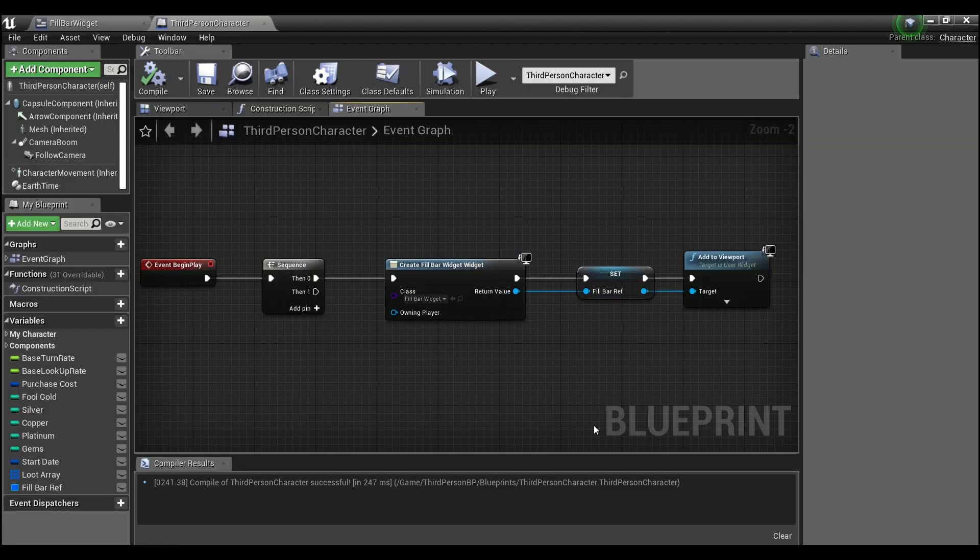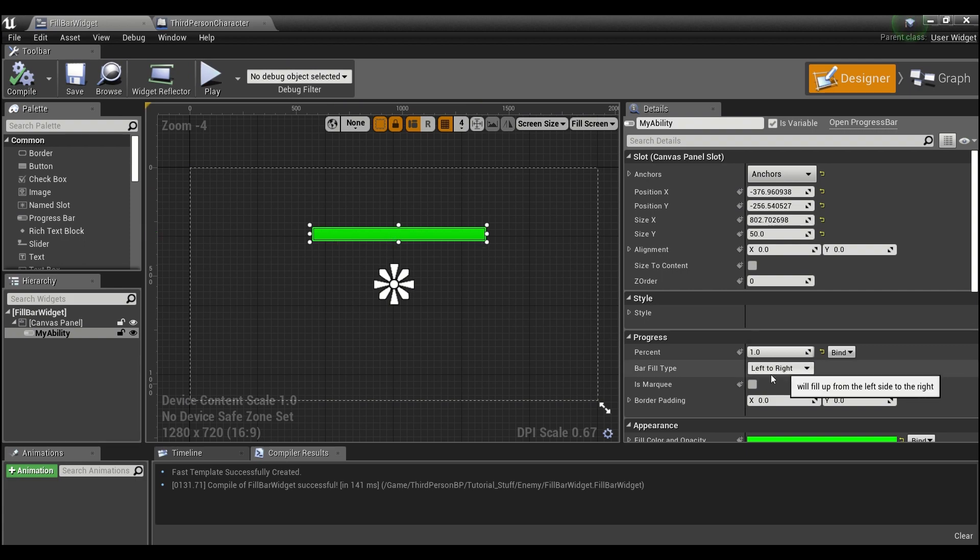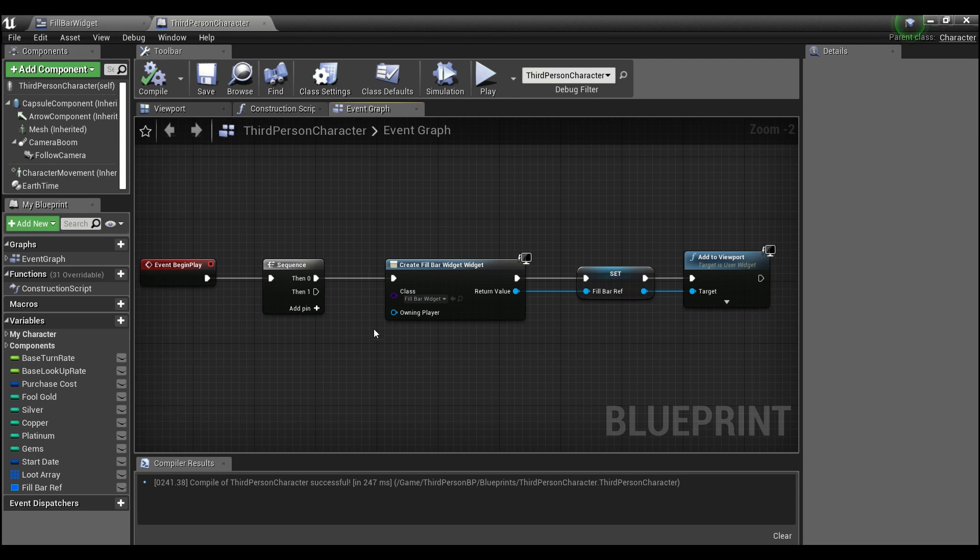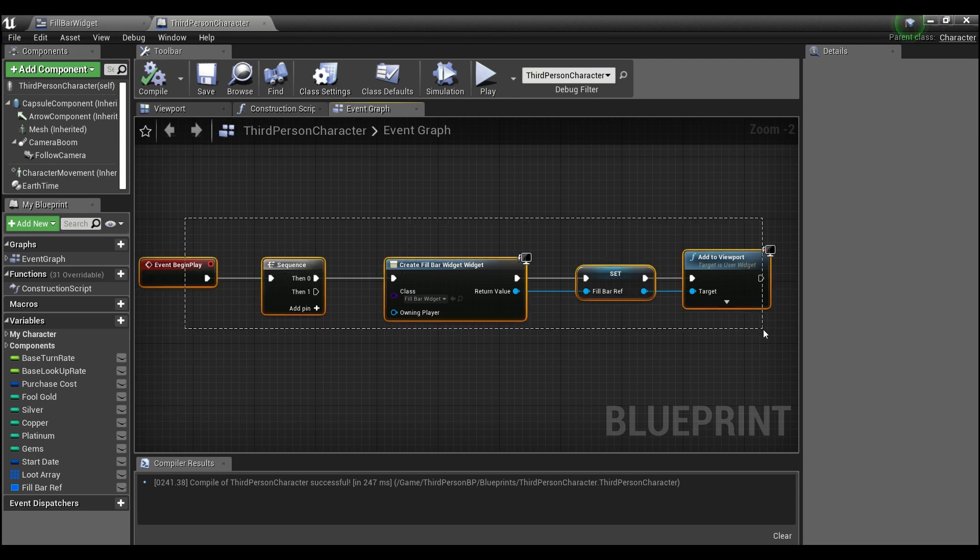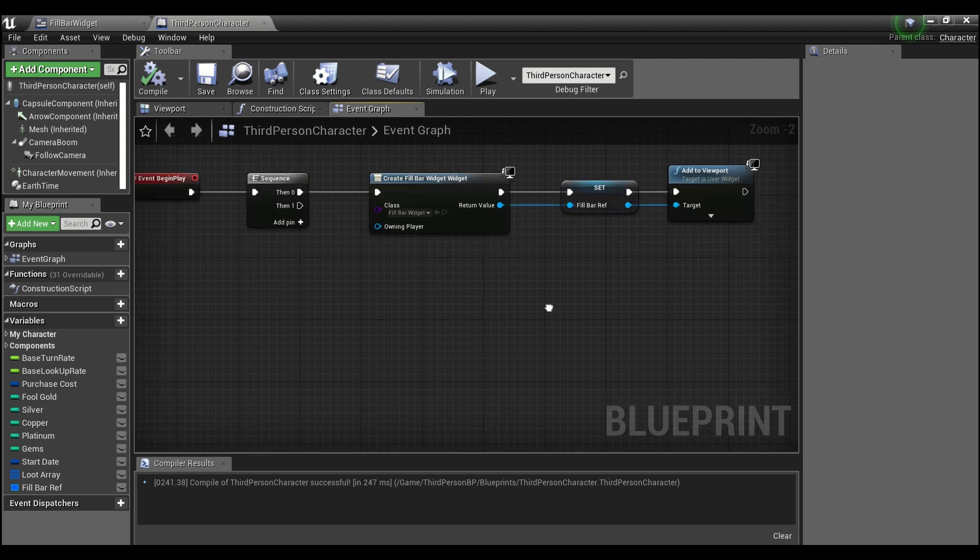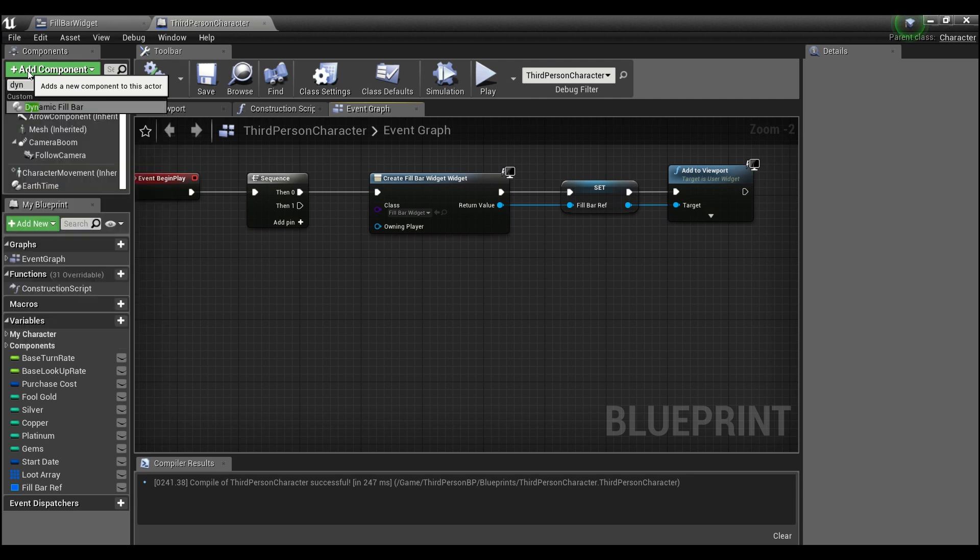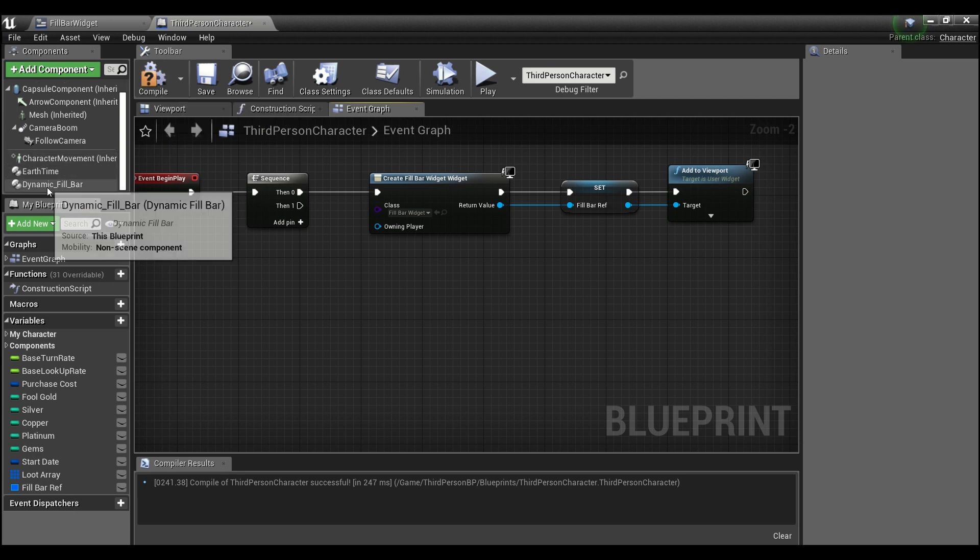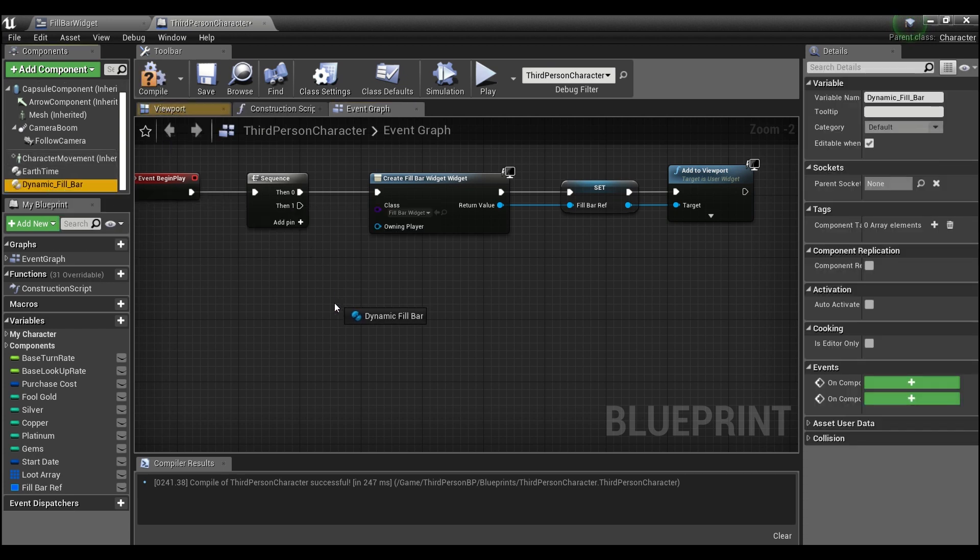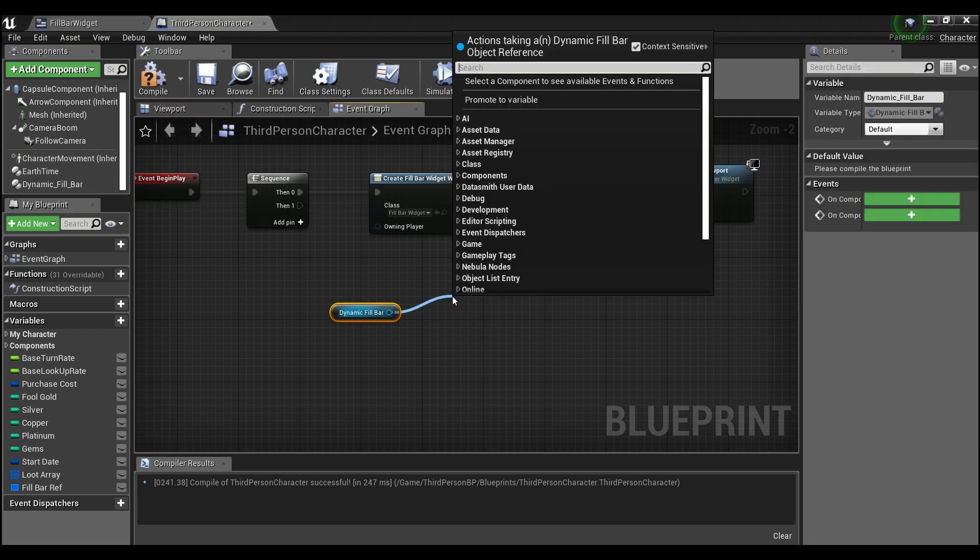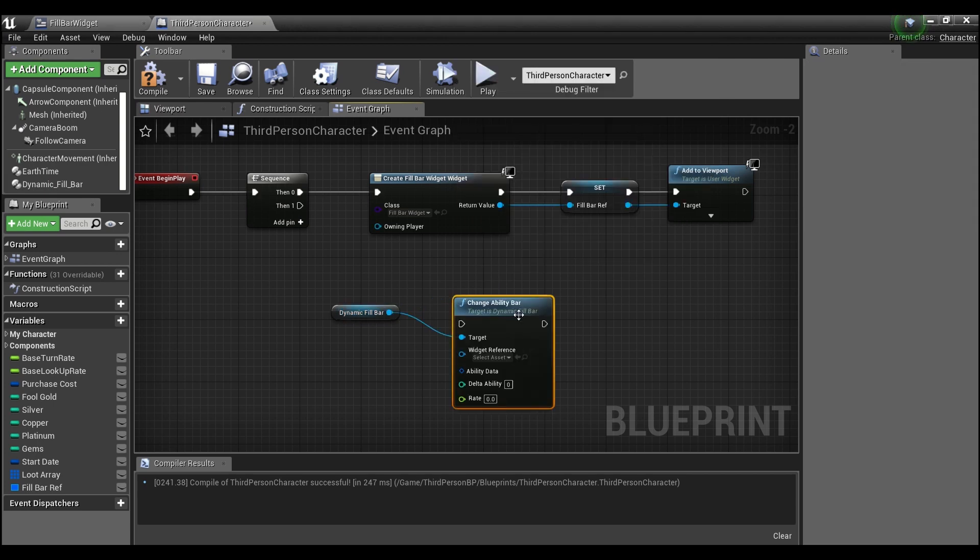And what we're going to do is I've already set up a widget and it just has a progress bar in here and it's just going to fill from left to right. And I have in here our third person character and we're just going to create this widget and add it to the viewport. So in our third person character I'm going to add a component and I'll search for dynamic fill bar. And now I can drag this component out and I can call the function change ability bar.